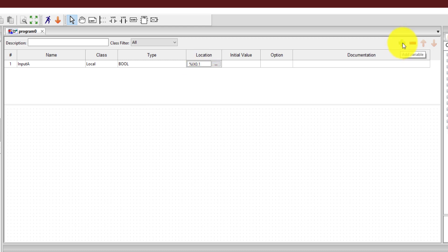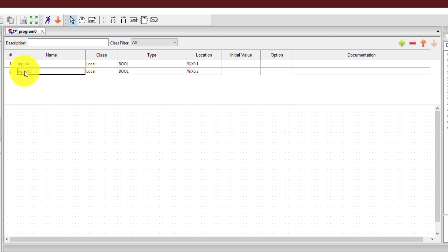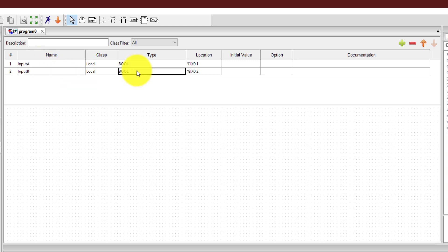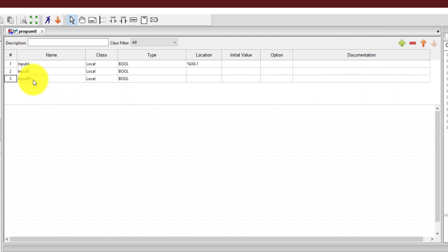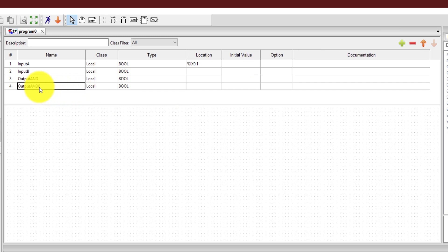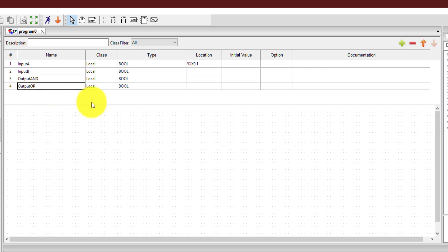Now I want to add another variable. I'm going to click over here. That variable is automatically named as A0, but let me change it to input B. The type would be Boolean. I can delete this location because I know that this program is not going to connect to any physical hardware, so I don't need that location. Now for the third variable, it will be an output. I'm going to name it as output AND and use it for the output of the AND gate. The fourth variable will be an output for the OR gate, so I've named it as OR. Now I have created all the inputs and outputs required for the program.